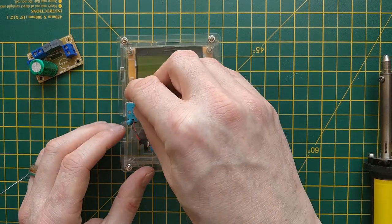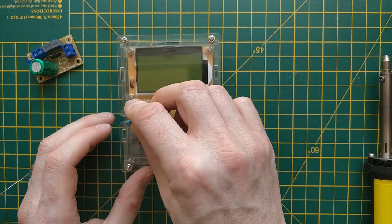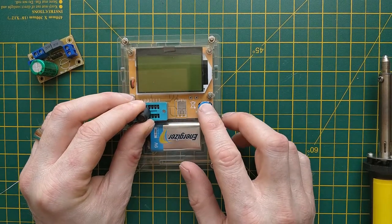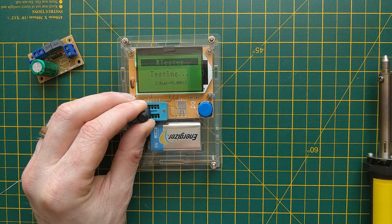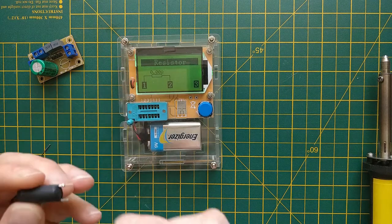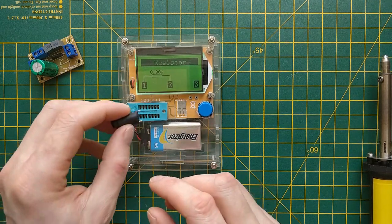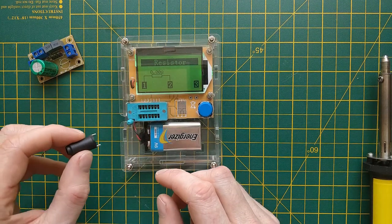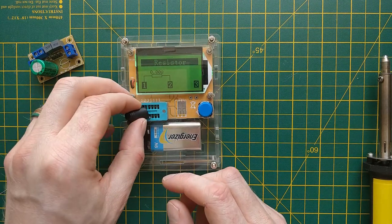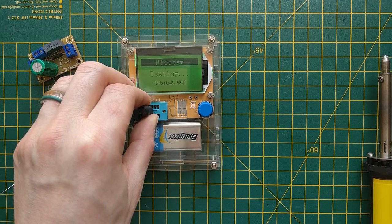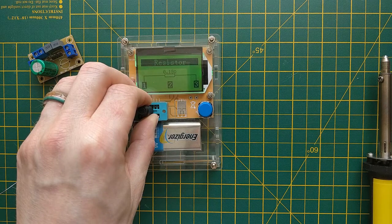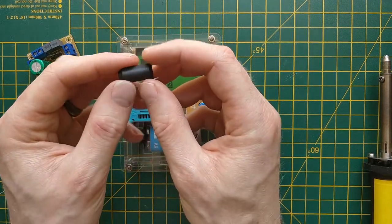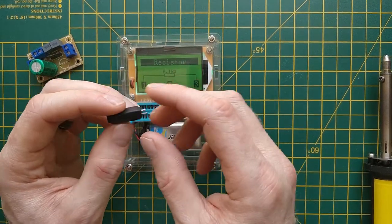It's not giving me a reading. It's coming up as a resistor. It might be the value of this inductor is just too small to measure on this.